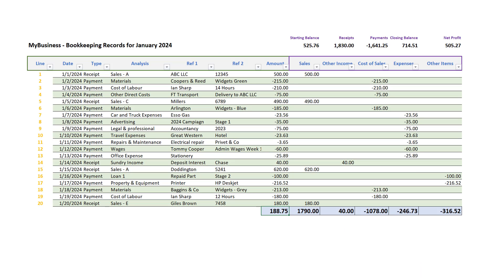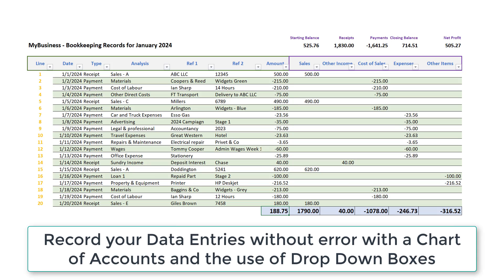This is the completed template we are building and central to the success of our bookkeeping spreadsheet is to ensure that we analyze data entries correctly and without error. Our chart of accounts together with the use of drop-down box selectors will help us achieve this objective.